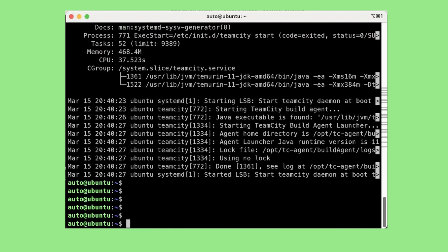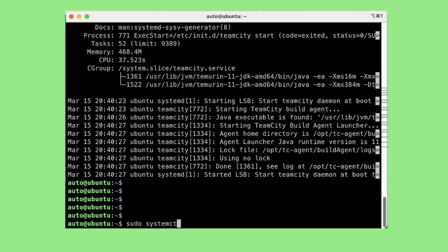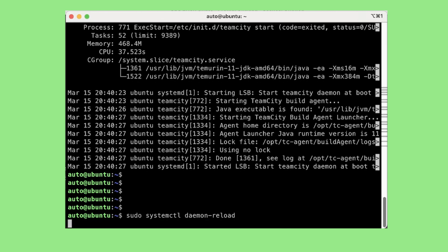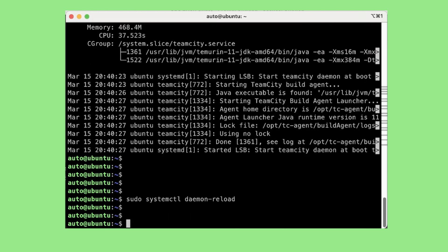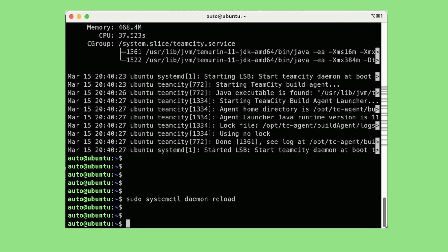Sometimes if your service is not starting like this, you might need to reload the systemctl daemon using the command sudo systemctl daemon-reload. So this is it for this video.